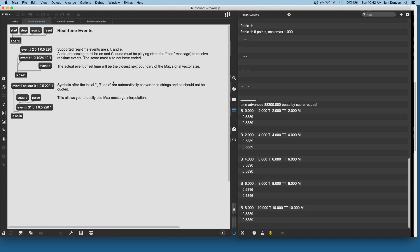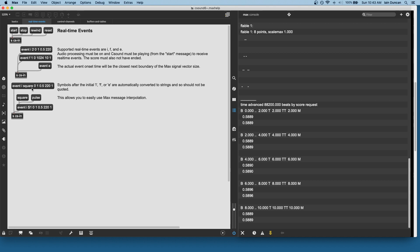Here's the tab for real-time events. So we can send in I events for instruments, F events for functions, and also tell it to end. Those are the only three real-time events. We can also use max symbols. So, the object after the initial I, F, or E will take anything that you put in as a max symbol and convert it into a string. So, this makes it a lot easier to deal with CSound strings because dealing with quotation marks in max is a bit of a pain.